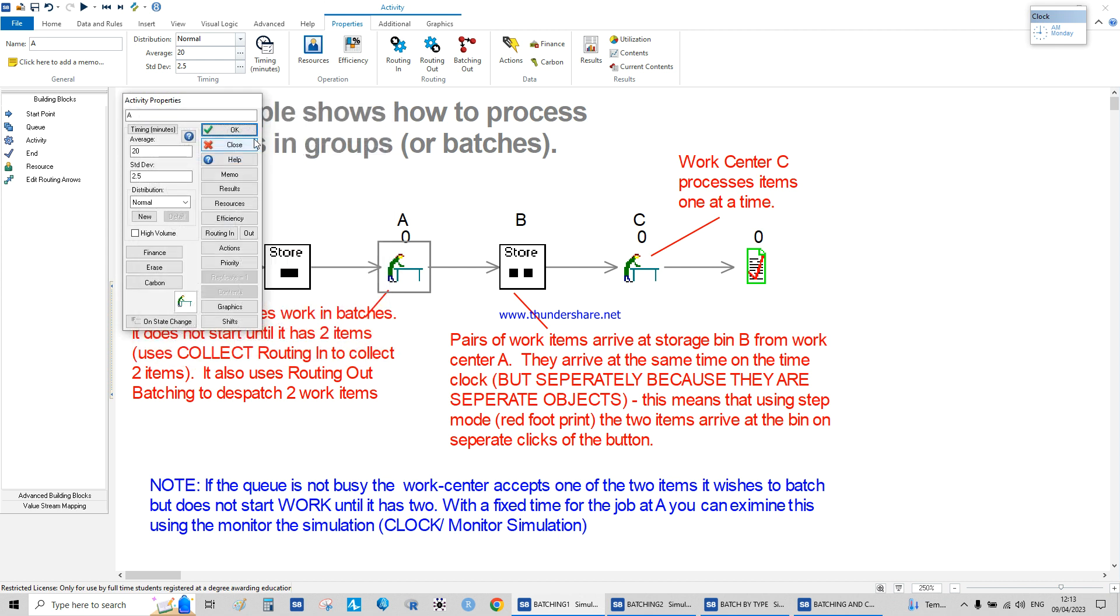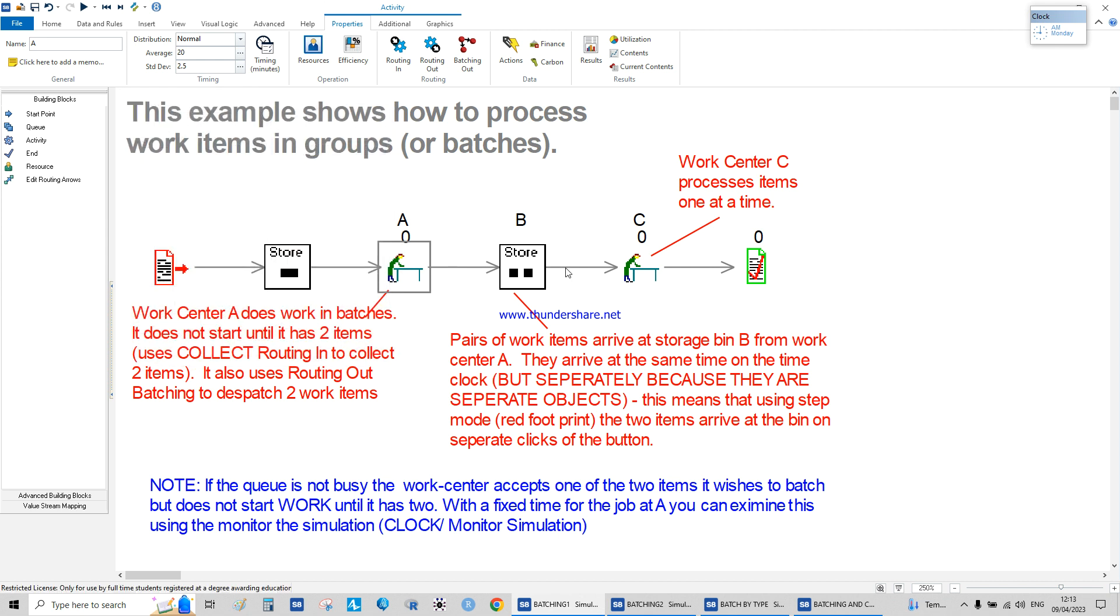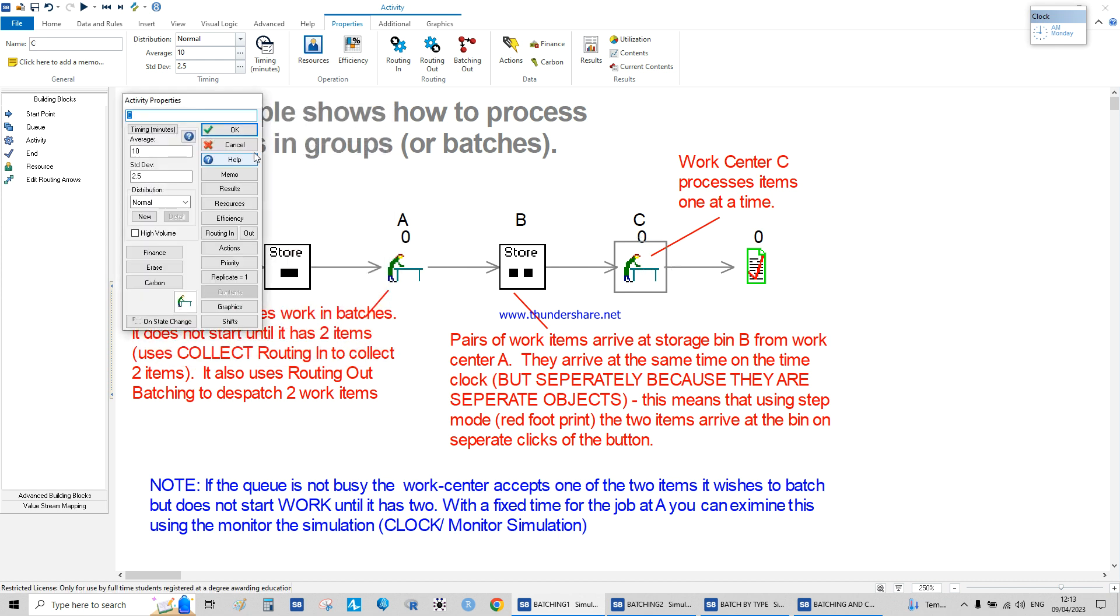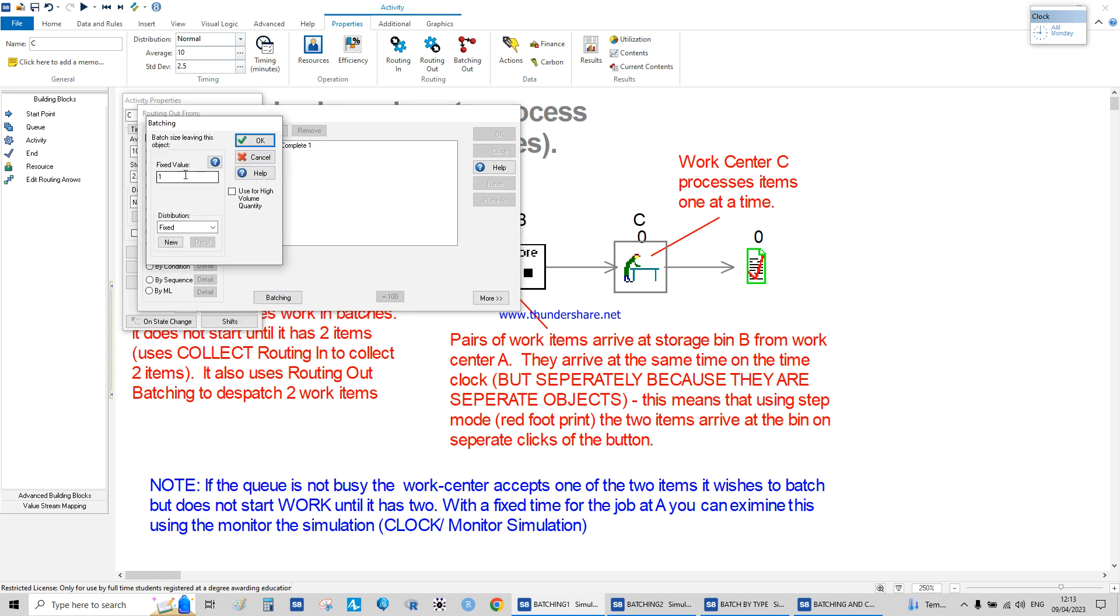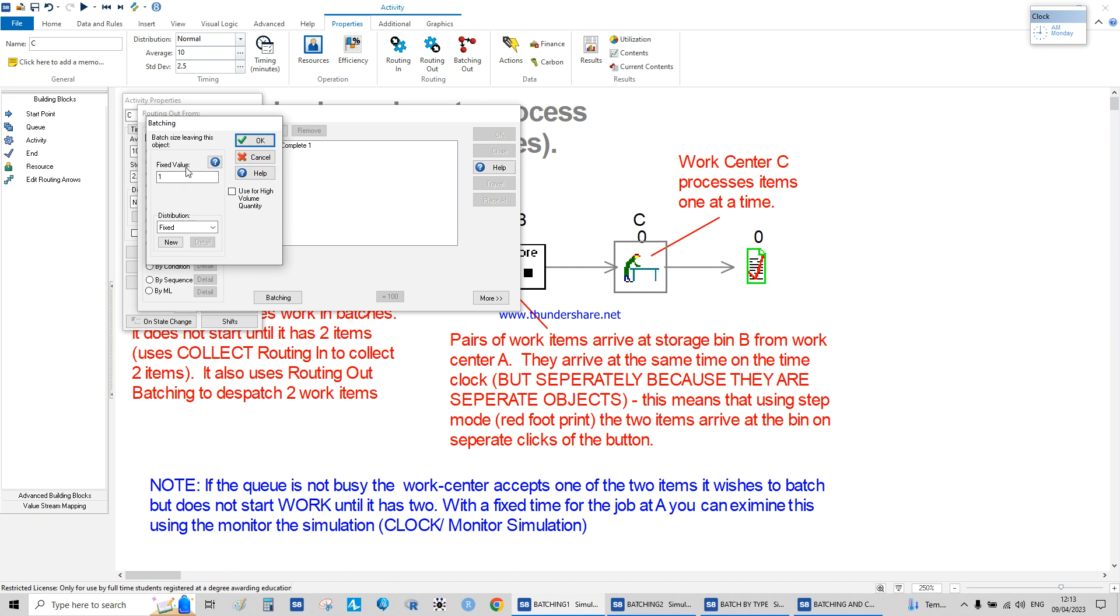When you finish here on the routing out batching, batch sizing, the object is one. What's happening here is you're batching them at the first and you separate them at the end because you're sending them one at a time to the end of the system.